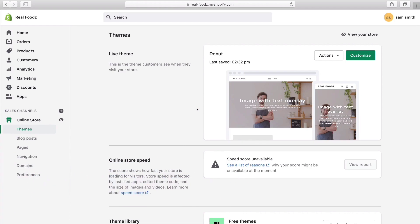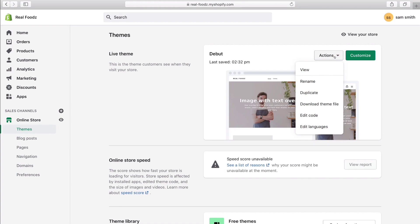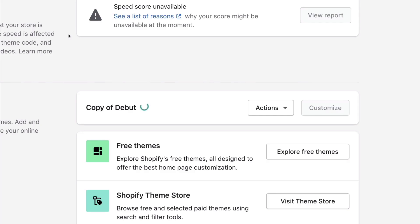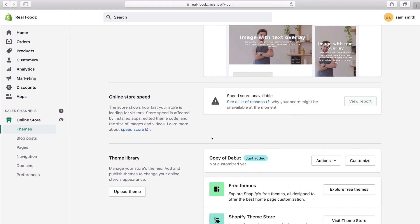Before we do that, we want to create a backup of our current website — in case we do anything wrong and the website crashes, which is highly unlikely if you follow this process step by step, but it can happen. To do that, navigate over to Actions and come down to Duplicate. Shopify will take a copy of our current theme and duplicate it so we can use it later if our website crashes. We now have security in place and a backup copy of our theme.